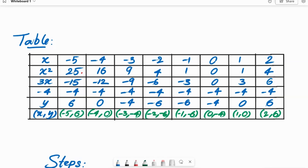I am taking values of x from minus 5 till 2. We can check: if x equals minus 5, we get y equal to 6. If x equals minus 4, we get y equal to 0. If x is minus 3, we get y equal to minus 4, and so on. If we take x equal to 2, we get y equal to 6.